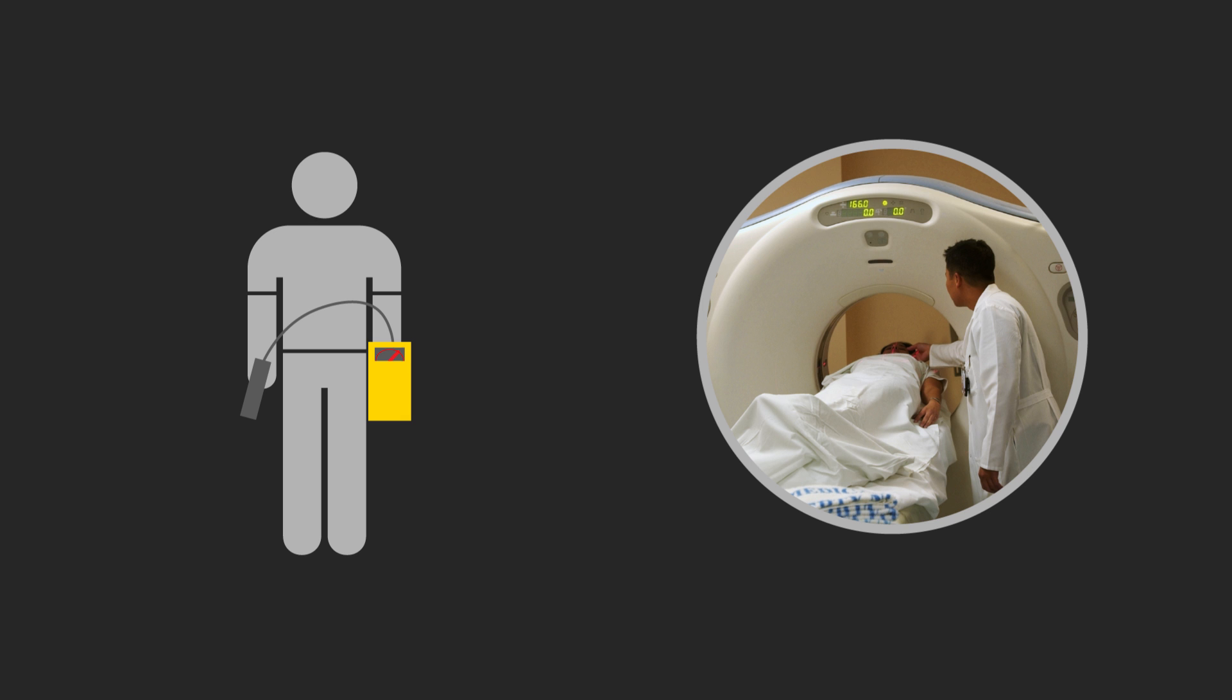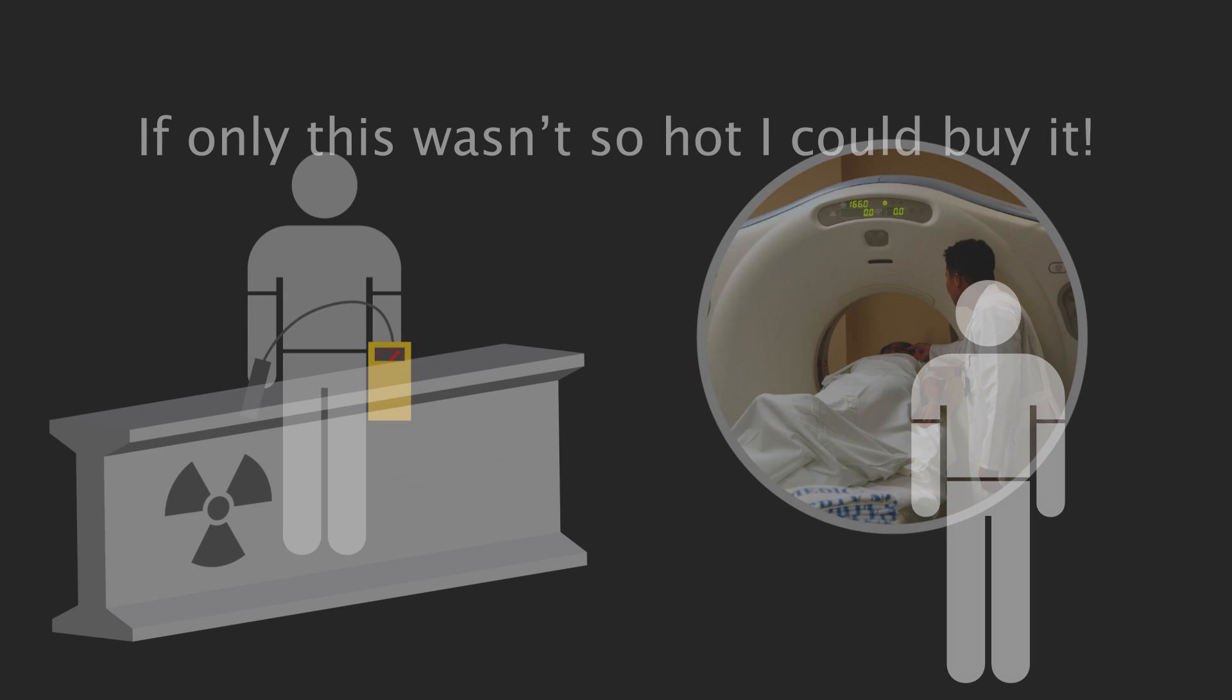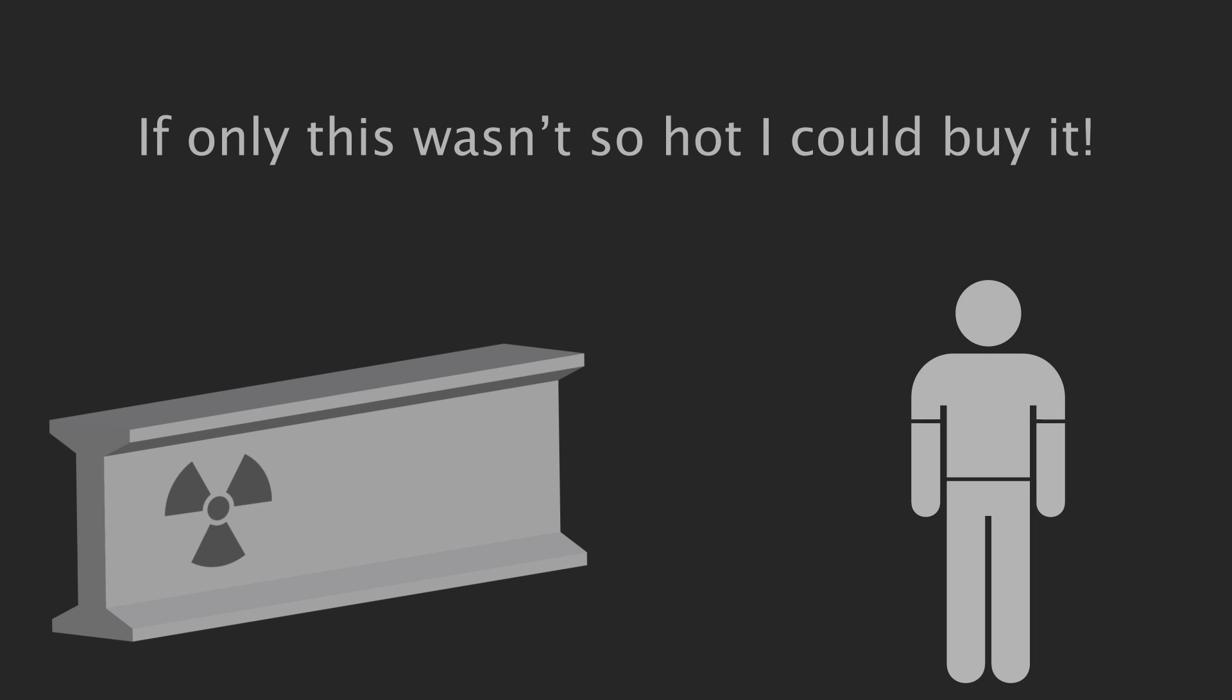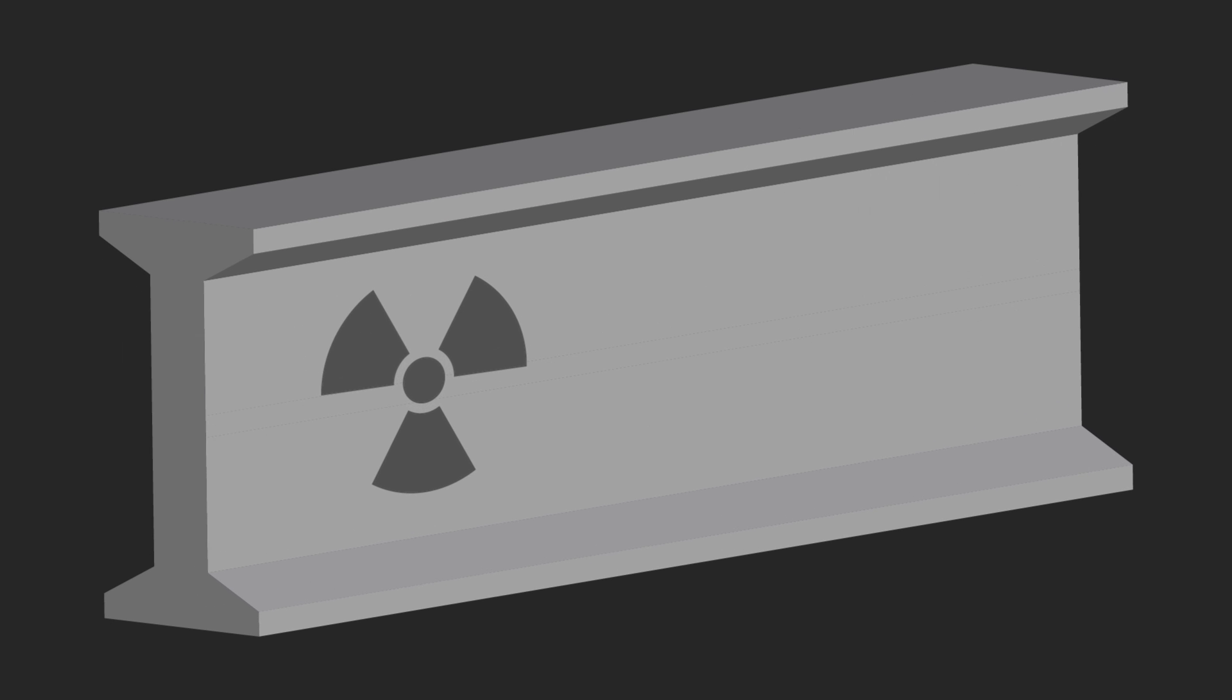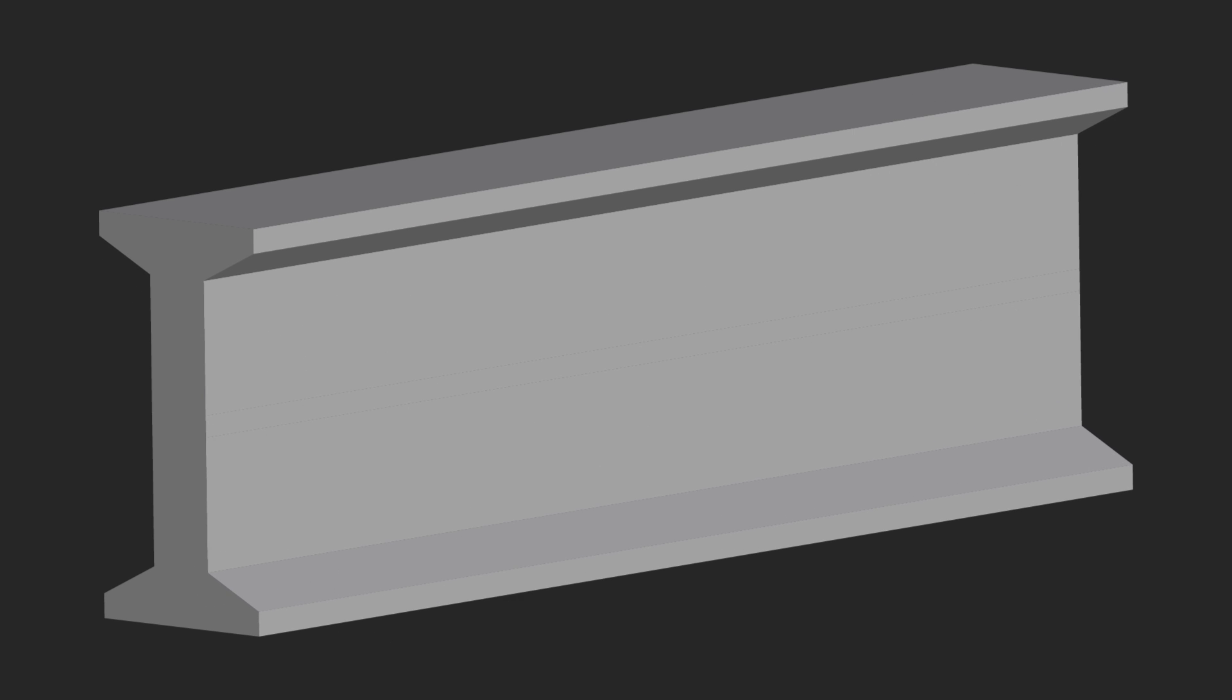And so today, there is a market for low background steel that is known to have been produced prior to the first atomic detonations, and therefore free from radioactive contamination.